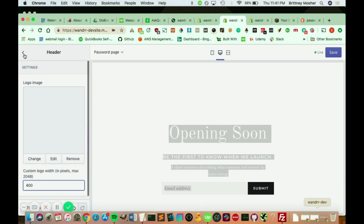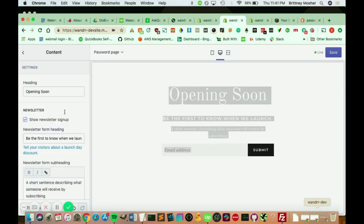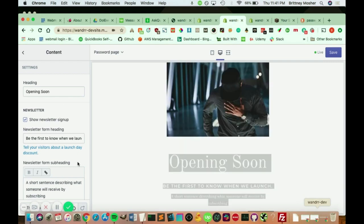If you go out of here, and then you can also go to the content section. And this is where it's going to hold the opening soon, this wording right here. So you can decide to show a newsletter sign up and the text for that.